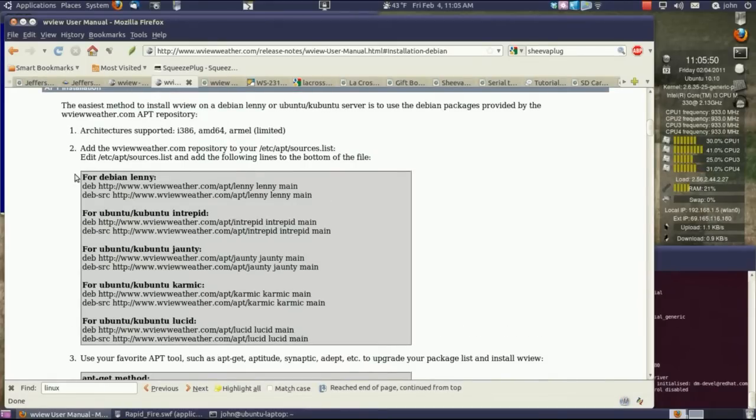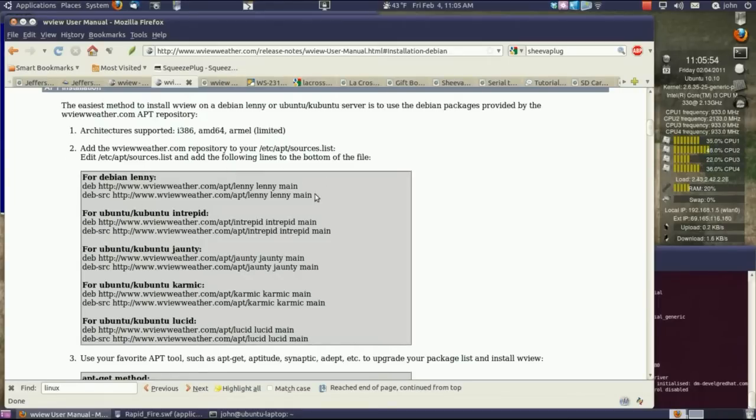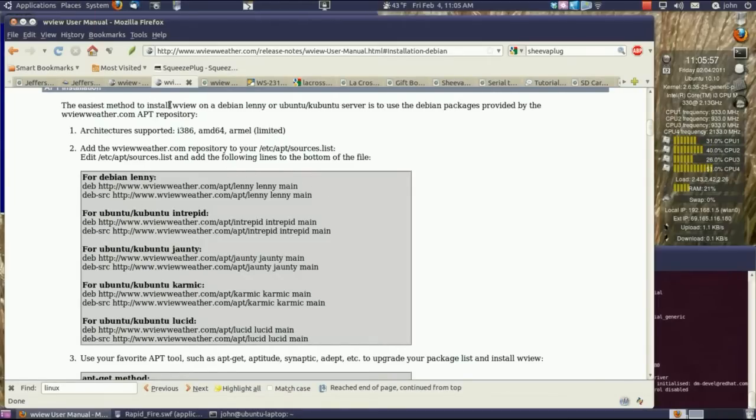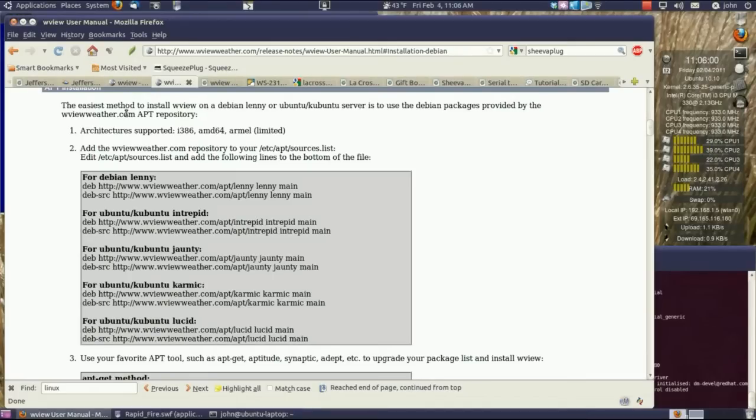I suggest you do things from the command line as much as you can, because some of these things don't work if you do them through a GUI on your computer when setting all this stuff up.